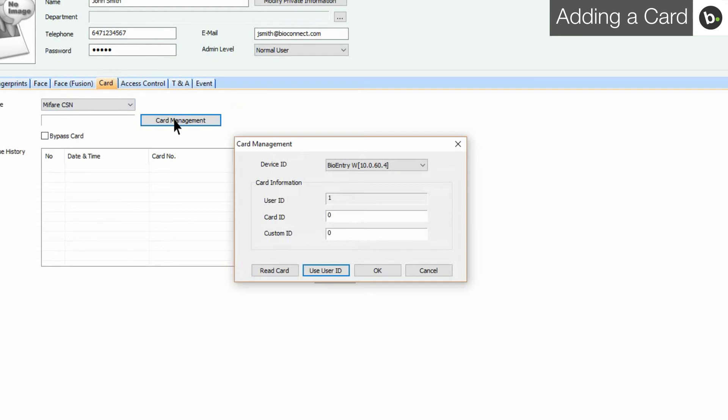Otherwise, you can use a device to read your card. Select the device that you want to scan with. Only devices that can read the selected card type will appear.